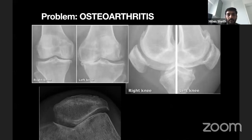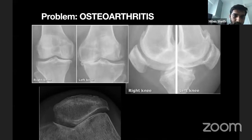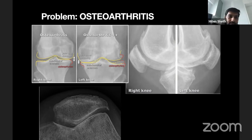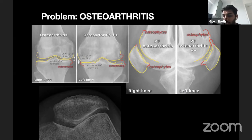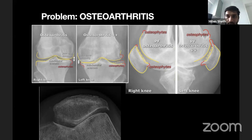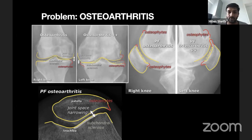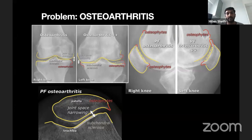When assessing arthritis, standing X-rays are mandatory. Look for joint space narrowing and osteophytes — subchondral sclerosis follows. In clinical practice, rather than grading by Kellgren-Lawrence grade 1 through 4, we simply want to know whether it is bone-on-bone — meaning all cartilage and meniscus between the joint has been destroyed — because treatment depends on that distinction.